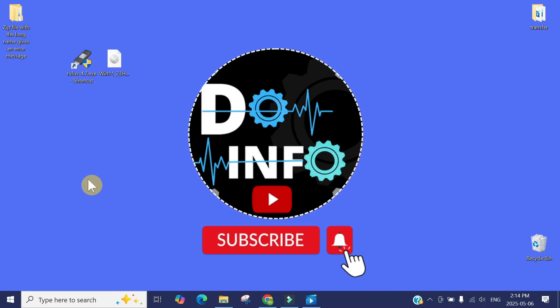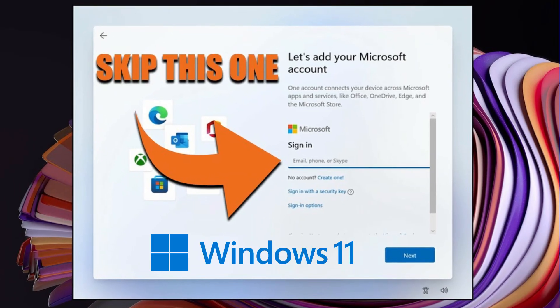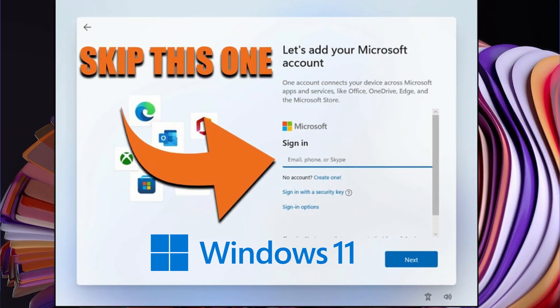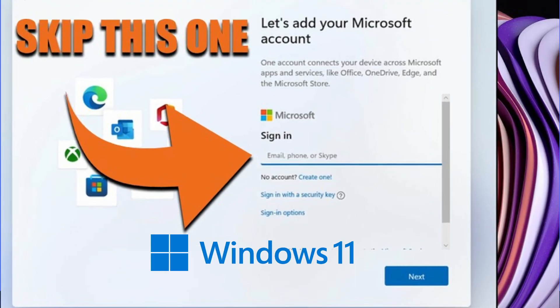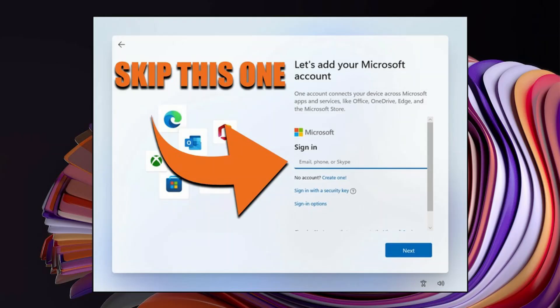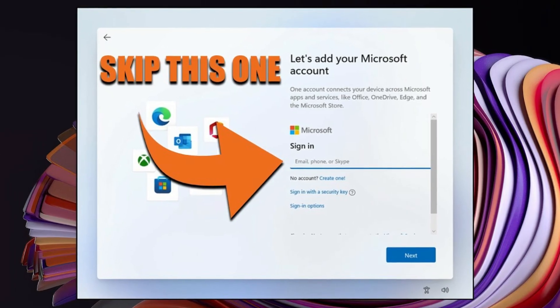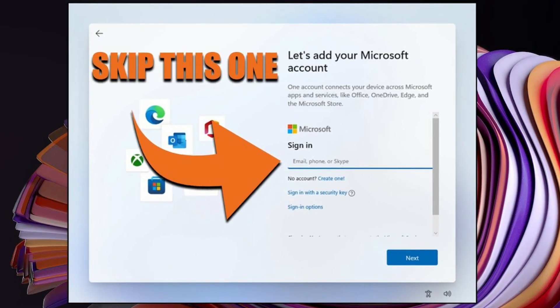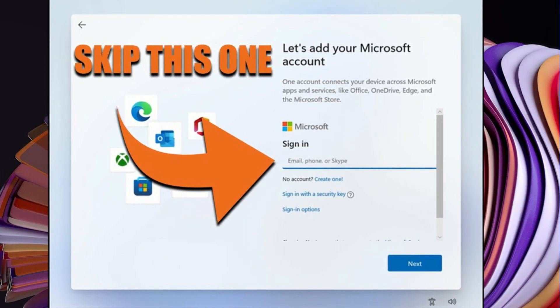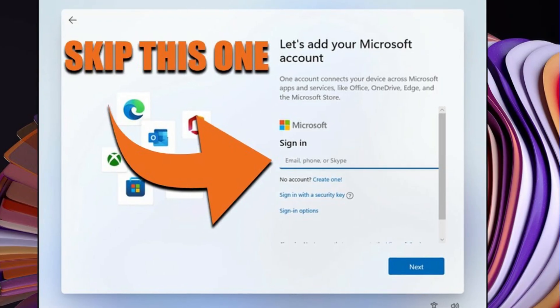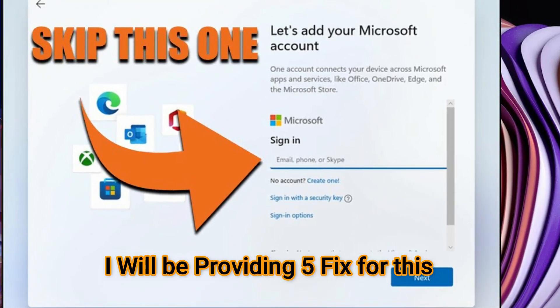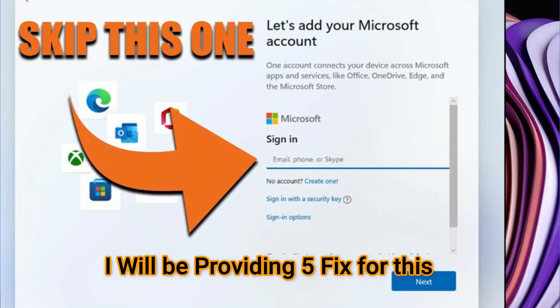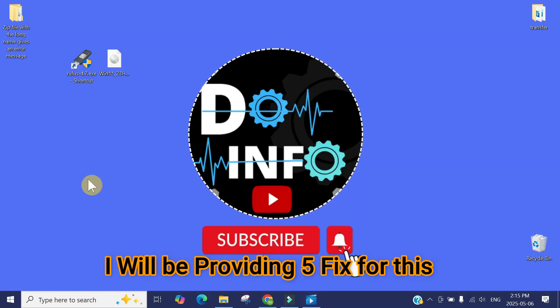Hi, welcome to Do Info. In this video, I'm going to show you how to bypass Microsoft account requirements when installing Windows 11. I know Microsoft is making it harder and harder every day and they think the Microsoft account is a solution to everything. In this video, we're going to bypass that requirement. I'll show you how you can bypass or skip the Microsoft account requirement when installing Windows 11. So let's jump on to the solutions.